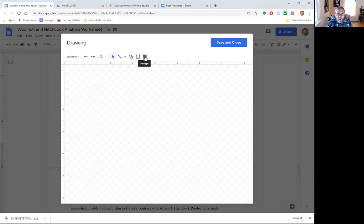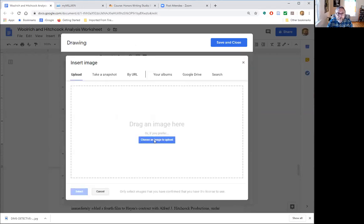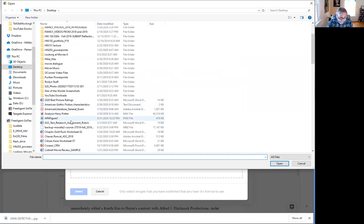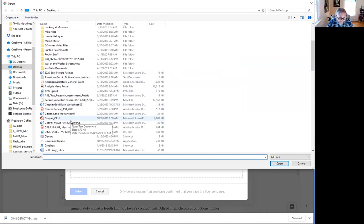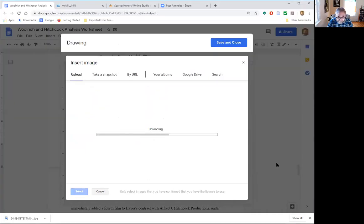So we're gonna click on image and choose an image to upload, or I can always just drag the image over from my desktop. But I'm gonna go to the Dime Detective Magazine and open it. And here comes my image. It's a big file.